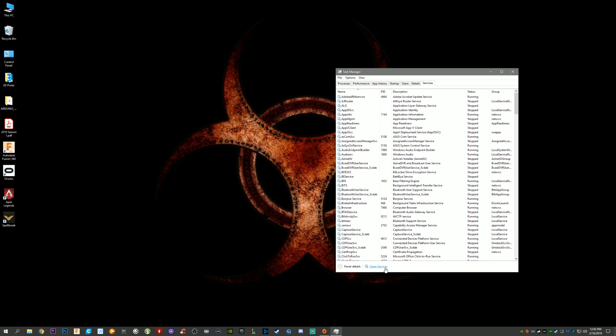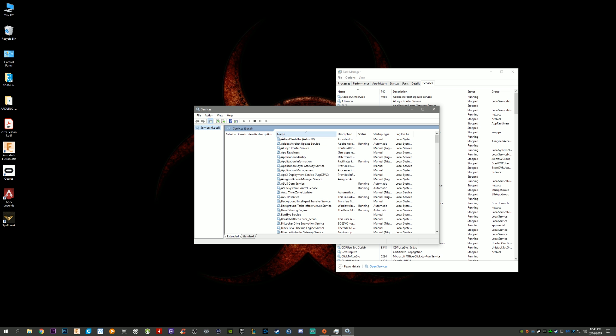Go to BattlEye service, you can sort by name so it'll come up really quick. Right click on it, go to Properties.